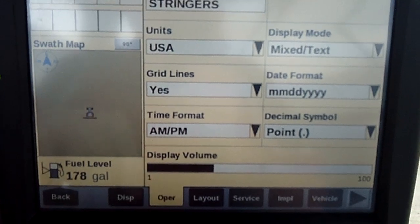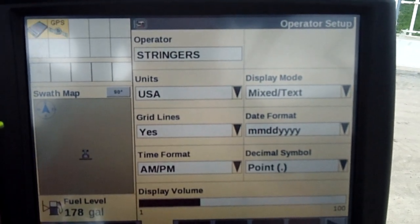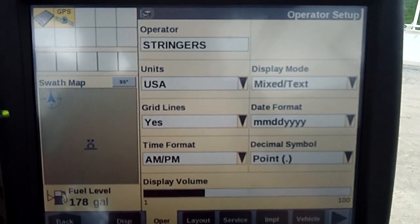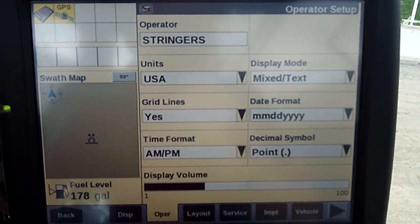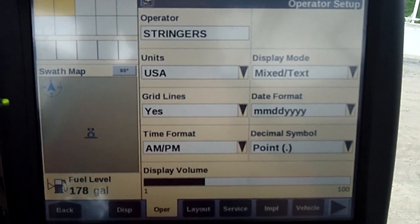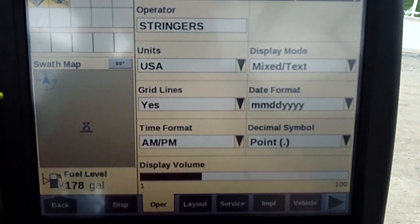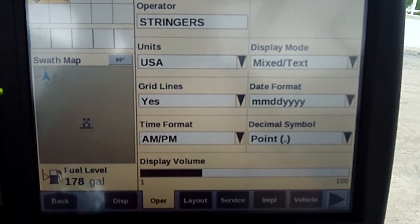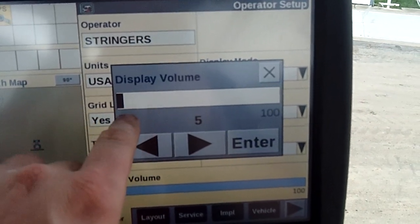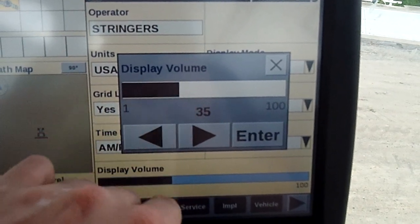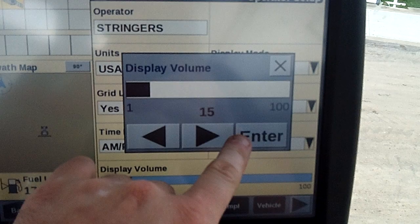One here is going to be called operator, so we can set up the operator how he likes it — if he wants metric units, USA units, grid lines, no grid lines, display volume, very important for all the beeping. If you hear the beep and you want to turn the beep down, you can turn it up however you want.